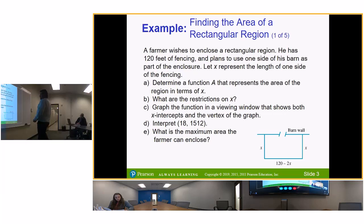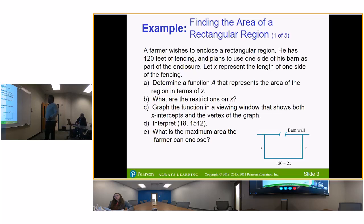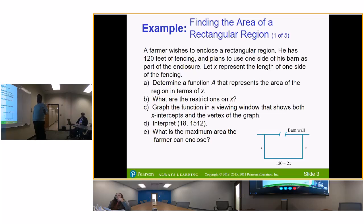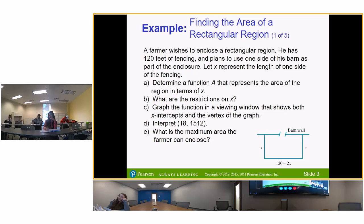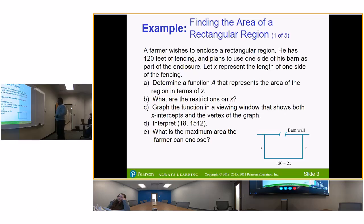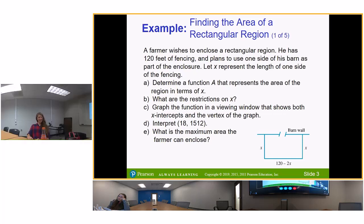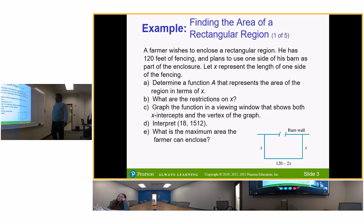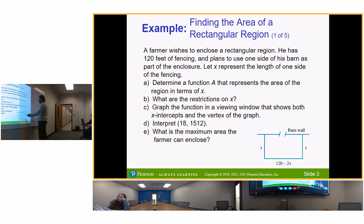You'd never want a fence with just one opening — you'd need a gate somewhere to get inside. Anyway, the farmer wants to use the barn wall on one side. There's the barn wall, there's the door going into the barn, and we're talking about fencing this area, this area, and this area.